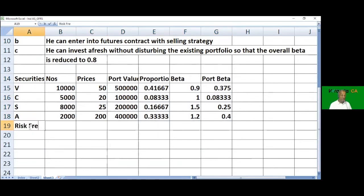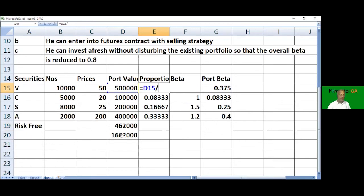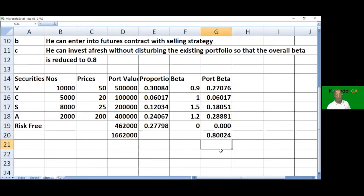In the first case, the amount to invest in risk-free securities is 4,62,000. The proportion of risk-free securities is 5 lakhs divided by 16,62,000. The resulting portfolio beta checks out at 0.80, confirming the answer for question 2.